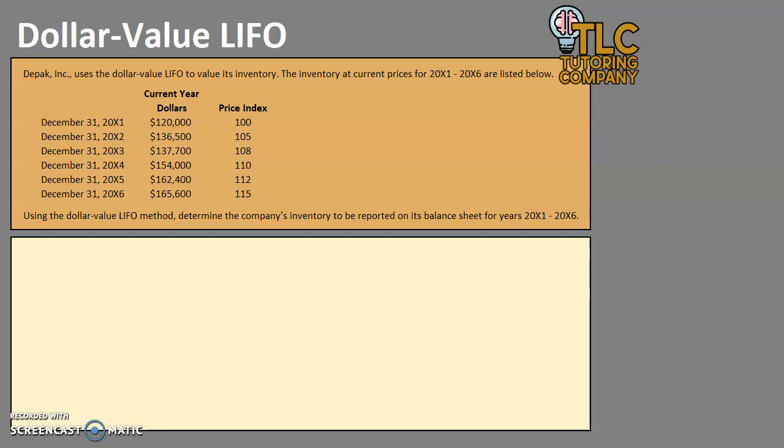Hello and welcome to another TLC Tutoring Company Accounting lesson. In this video we will be going over the dollar value LIFO method to value our inventory. As with all of our other videos, a spreadsheet for this problem is available on our website, and I have linked to that website for the spreadsheet in the description below.